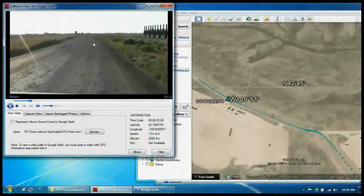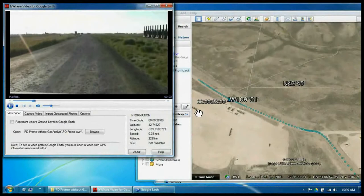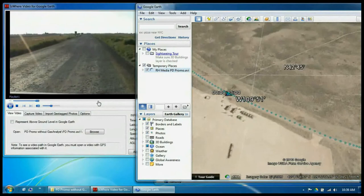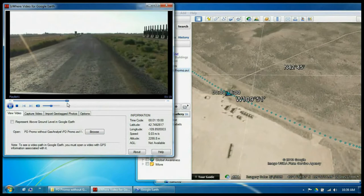The pointer on Google Earth is where you are at in the video. In this case, the vehicle is stopped to take a reading. And if we move the cursor in the video, it will update on Google Earth as well.